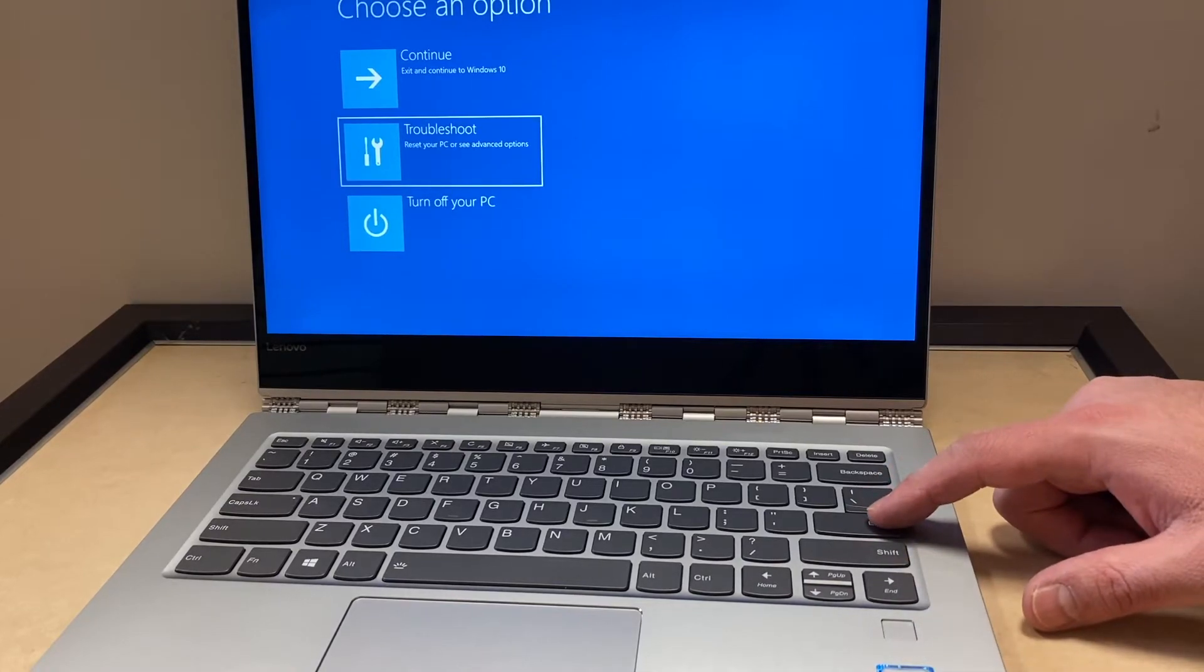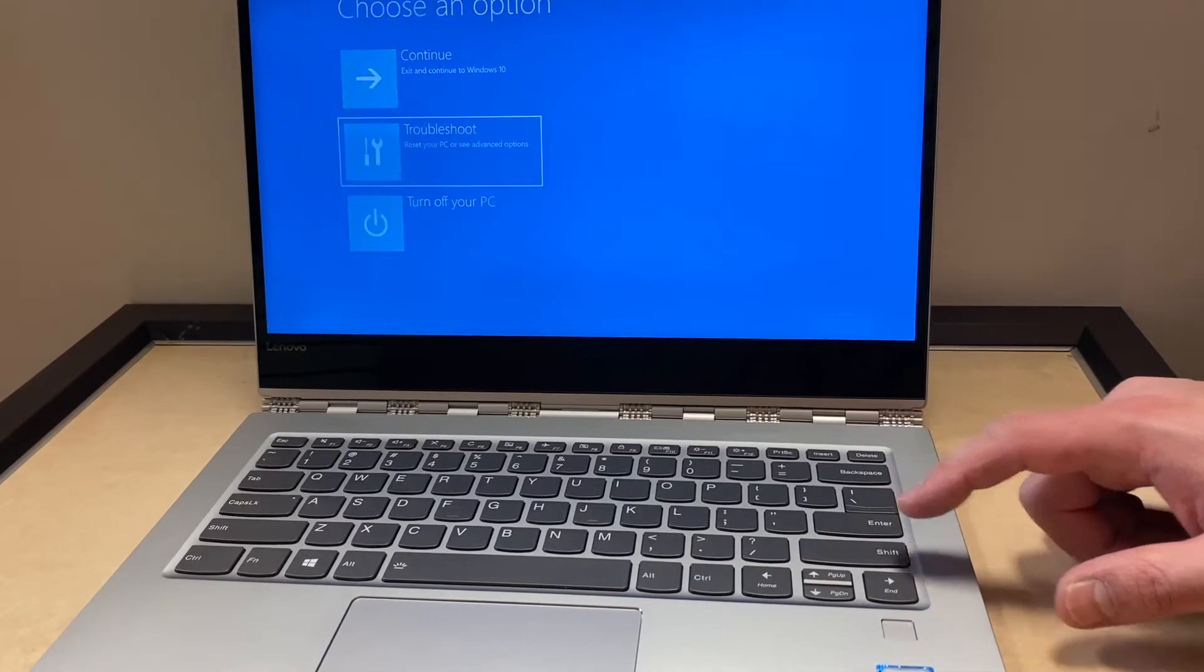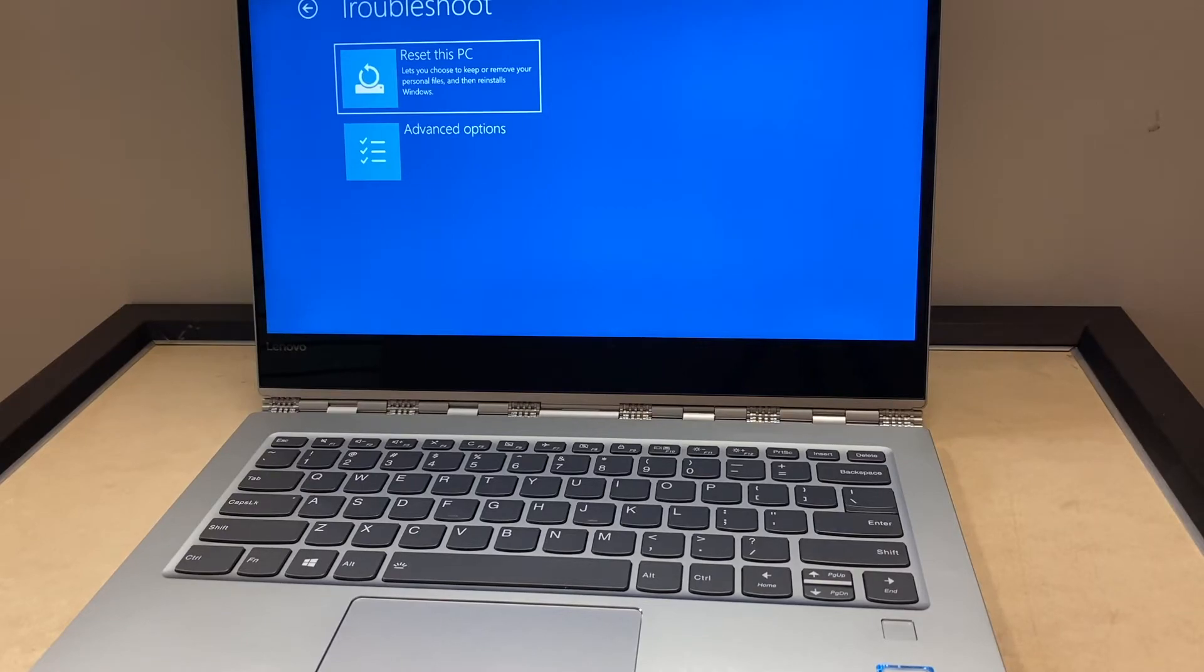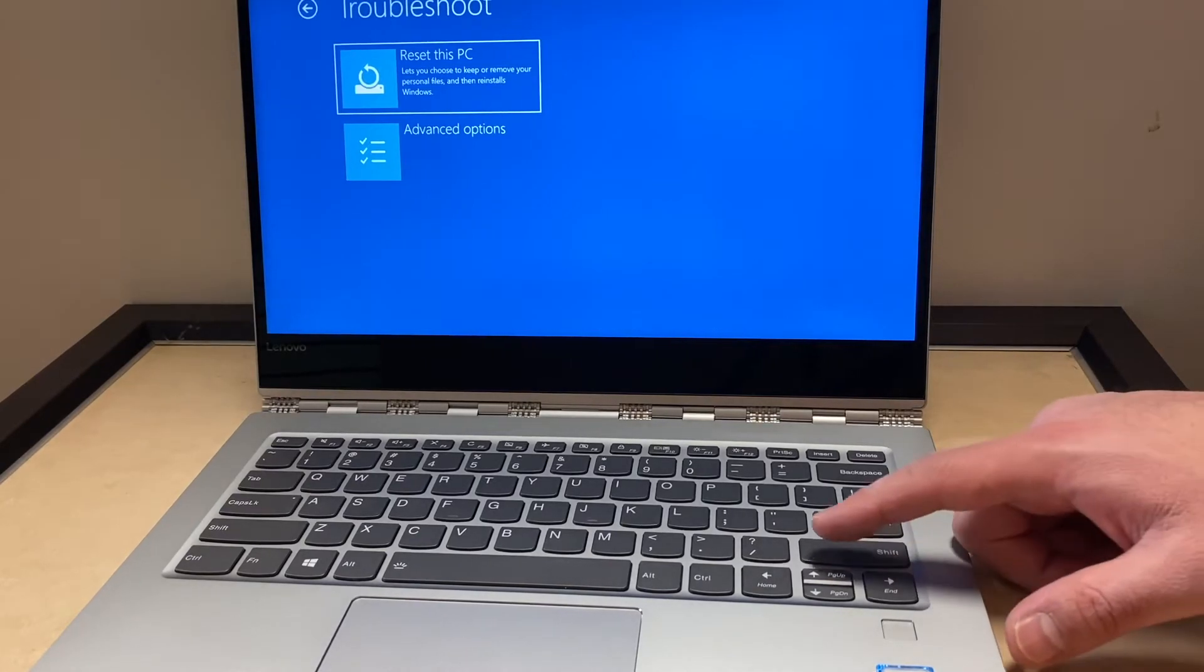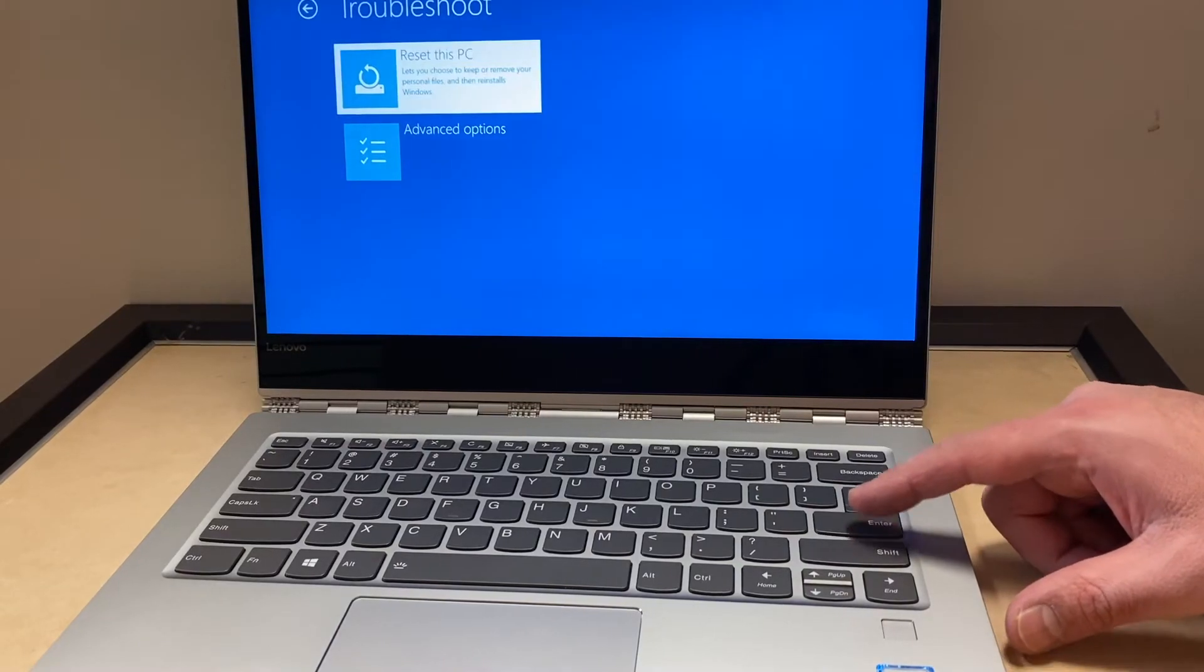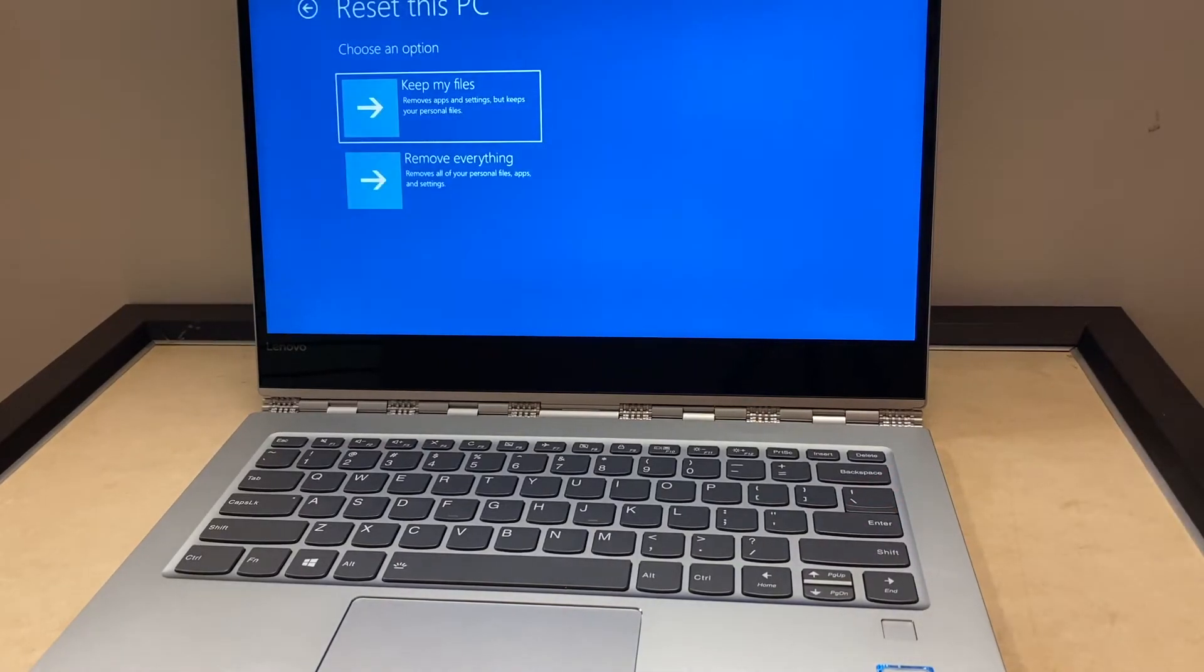Then it will tell you reset this PC or advanced options. We're going to pick the first option which is reset this PC. Press the enter key. Then it will give you an option to keep your files or remove everything off your PC.